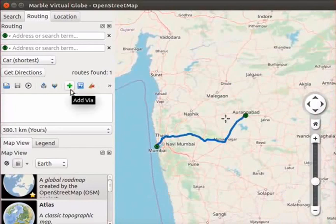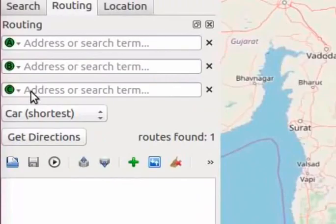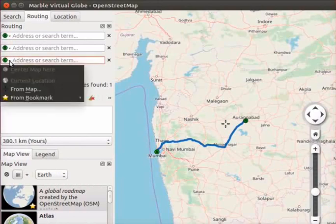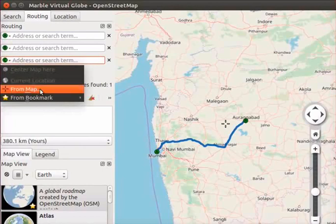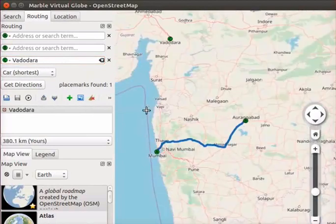We can see this icon as a plus green symbol in the routing panel. Click on the add via icon. An input bar with a C icon appears in the routing panel. In the new input bar, we can enter the name of the new destination. Click on the down arrow button next to C. A drop down menu opens with different options. Select the From map option. I will enter the destination as Vadodara. Click on the get directions button. A C icon appears on the location of Vadodara on the map.